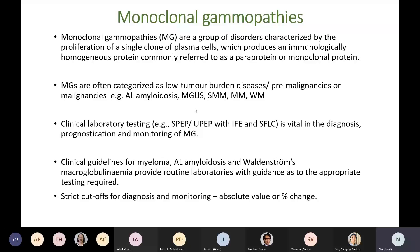Serum and urine protein electrophoresis, serum free light chains, and total immunoglobulin measurements are important in the diagnosis, monitoring, and prognostication of monoclonal gammopathies. There are several clinical guidelines related to monoclonal gammopathies that provide routine laboratories with guidance on appropriate testing. They usually have strict cut-offs, either absolute value or percentage change, for the diagnosis and monitoring. However, these clinical guidelines make little mention of laboratory issues such as which analytical methods to use, the best approach to quantification, or how to report results.